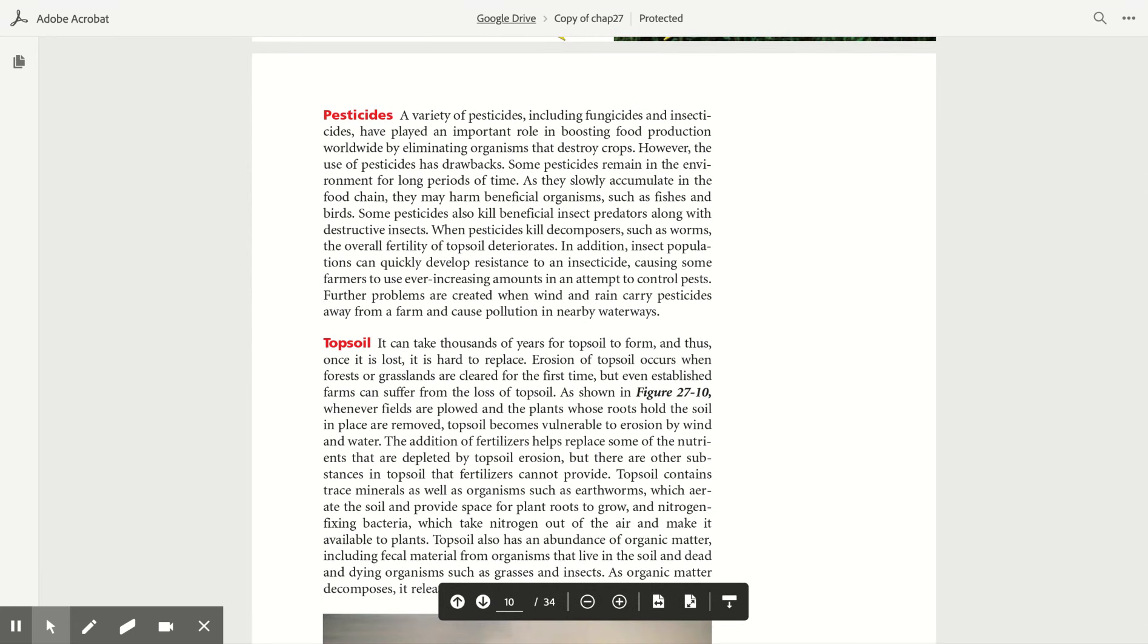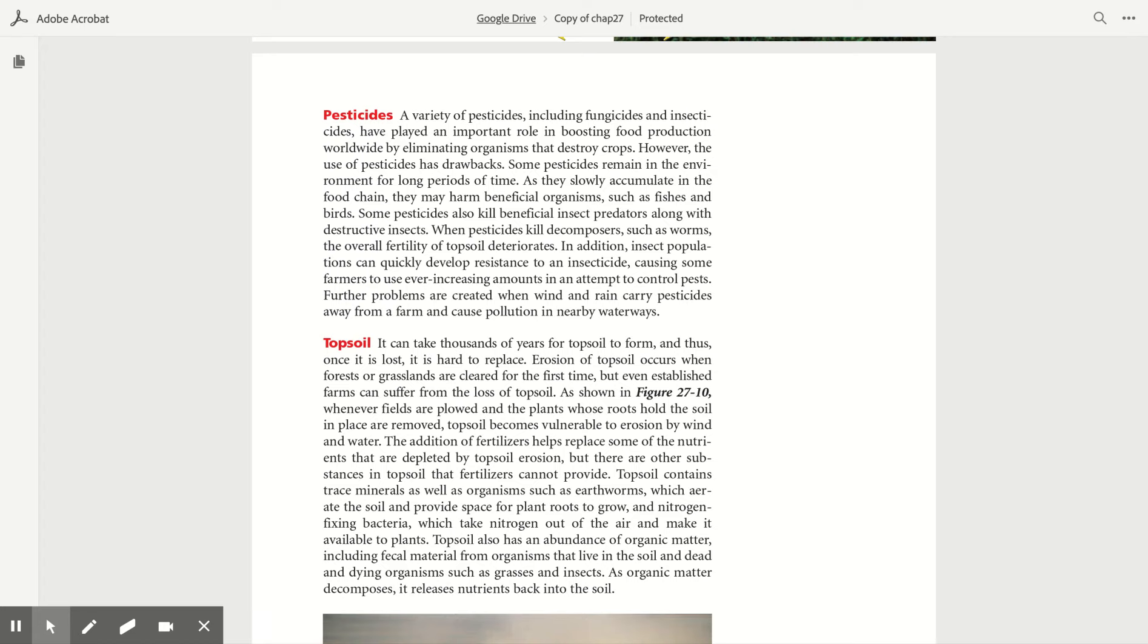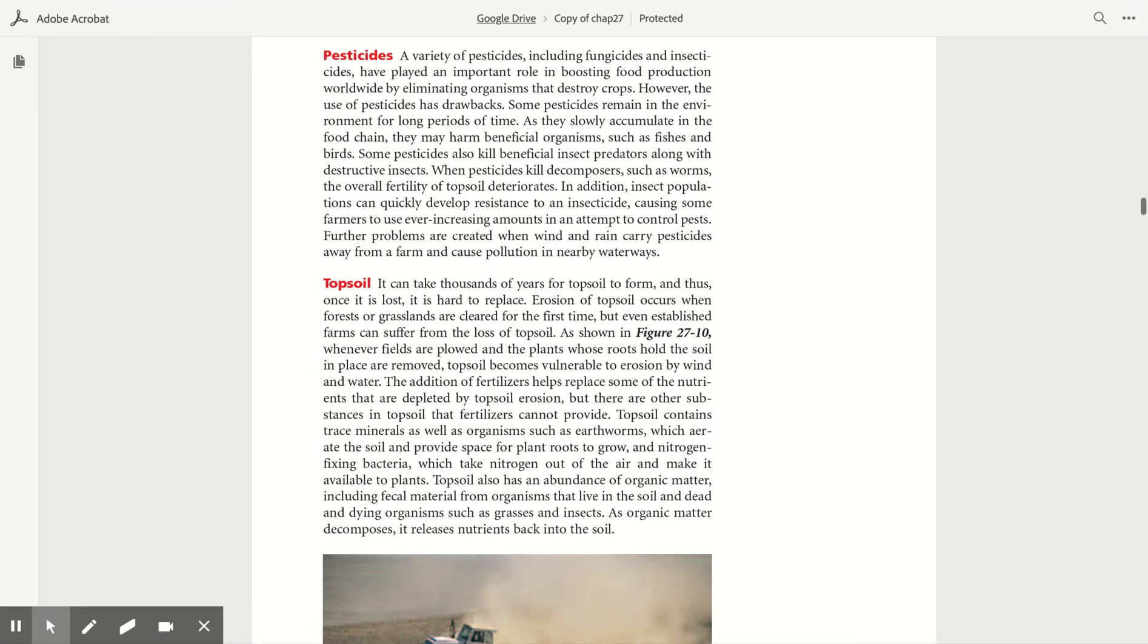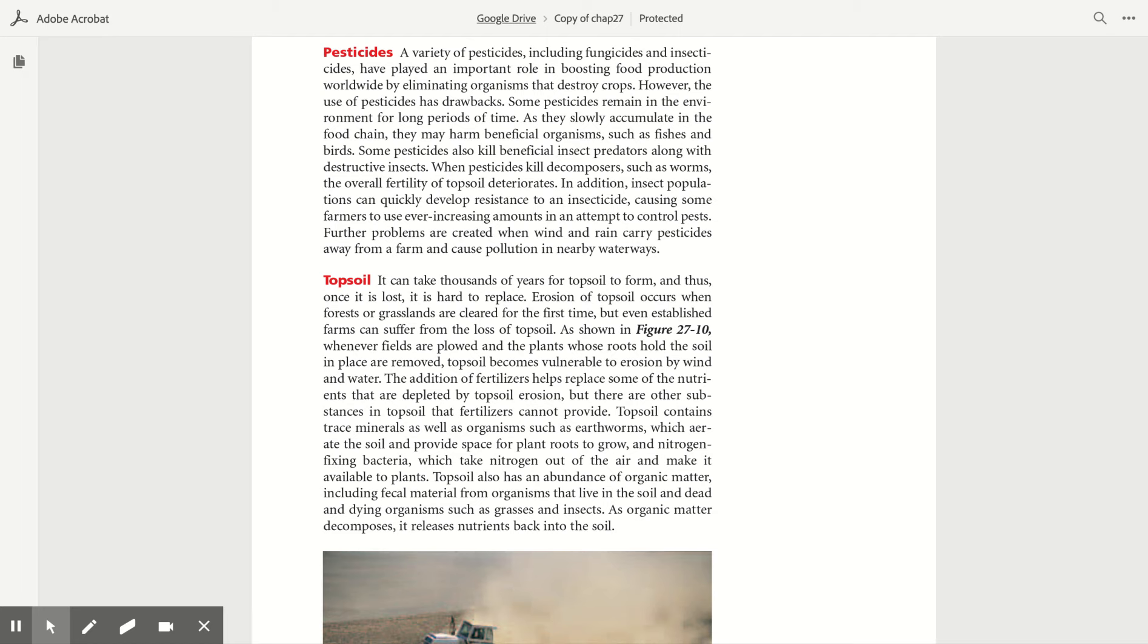Pesticides. A variety of pesticides, including fungicides and insecticides, have played an important role in boosting food production worldwide by eliminating organisms that destroy crops. However, the use of pesticides has drawbacks. Some pesticides remain in the environment for long periods of time. As they slowly accumulate in the food chain, they may harm beneficial organisms such as fishes and birds. Some pesticides also kill beneficial insect predators along with destructive insects.